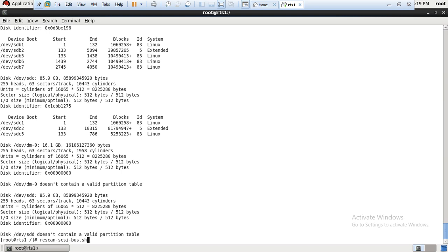Then if we go ahead and execute fdisk -l command, it will show us that the LUN has been added successfully and scanned. It will show /dev/sde. But make sure before executing this command, rescan-scsi-bus.sh, you have to install sg3 utility package. So let me show you what is that package.